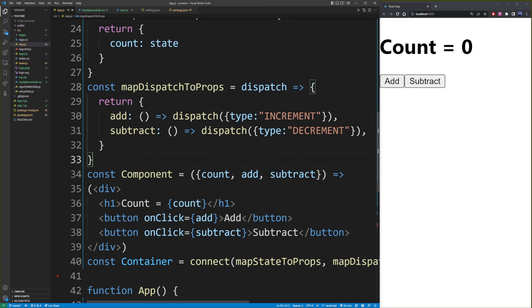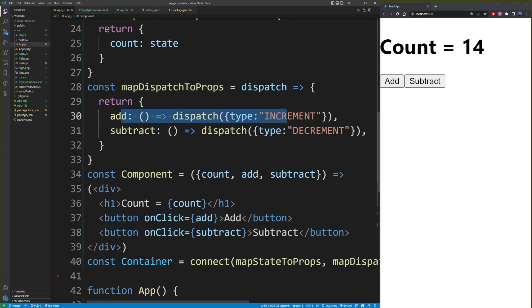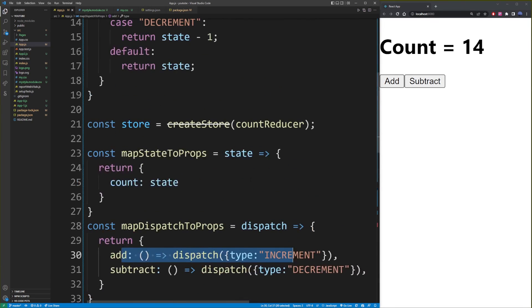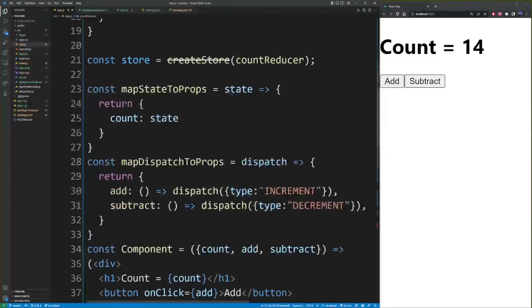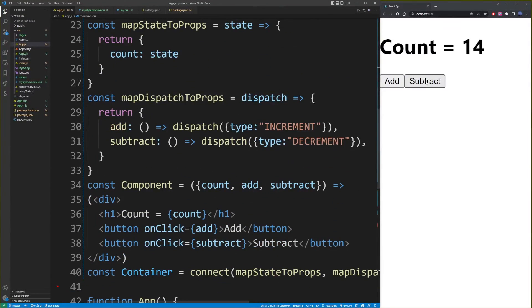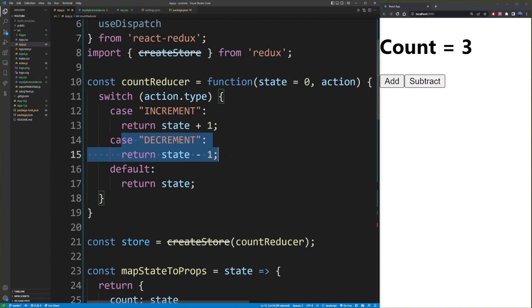And if I click on the add button, you will see it's adding one number by executing this dispatch action. And by subtracting, we're executing this dispatch action type.